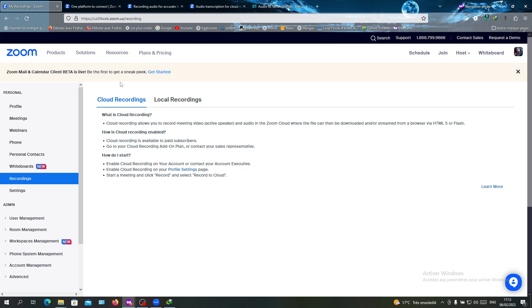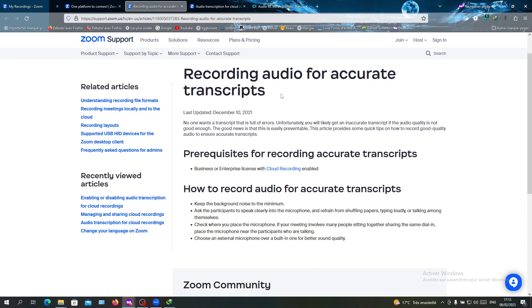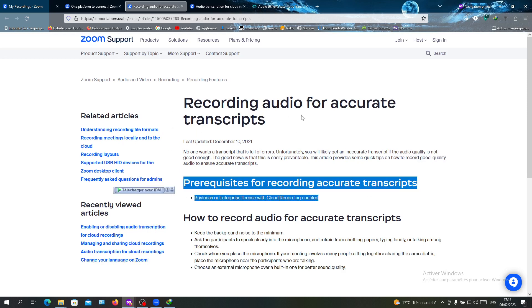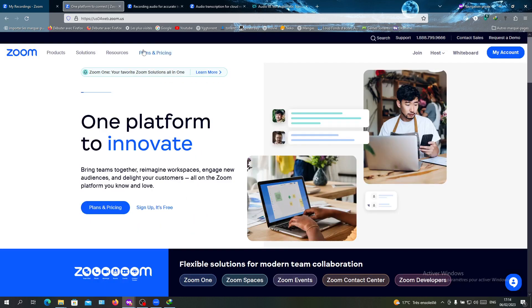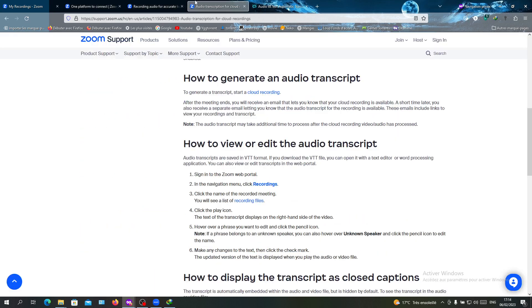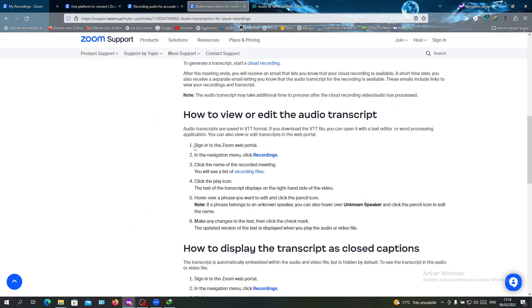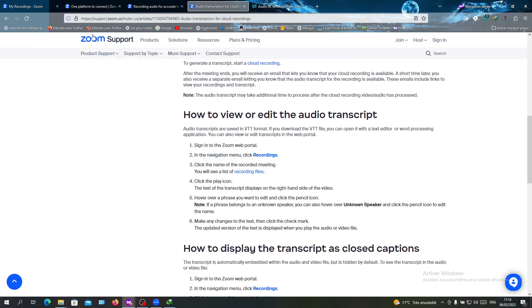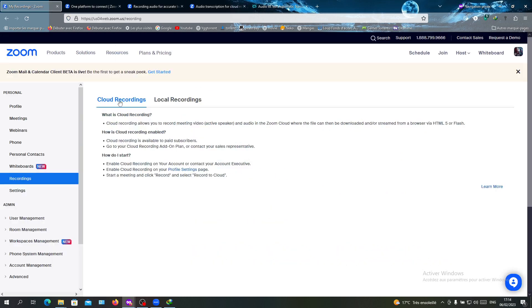As you can see, I have a free plan, but don't worry. If you have the Business plan, as you can see, you will need only the Business plan to have recordings or transcripts.